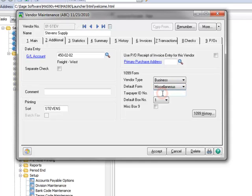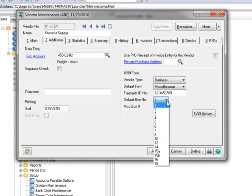And next we'll enter the Vendor's Taxpayer ID number. For our example, we'll enter a random sequence of 9 numbers. The default box number is where you select the box where the 1099 information will print on the actual form. We'll choose number 7, which is the most common for non-employee compensation.